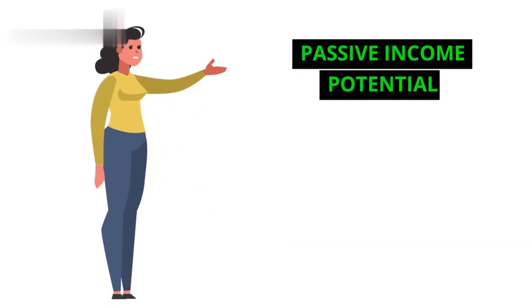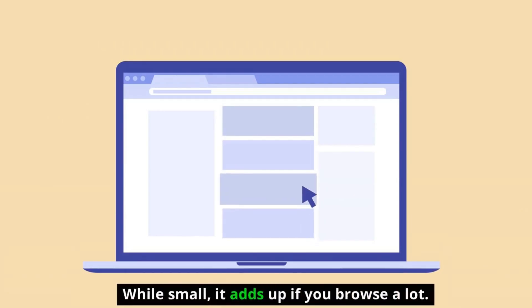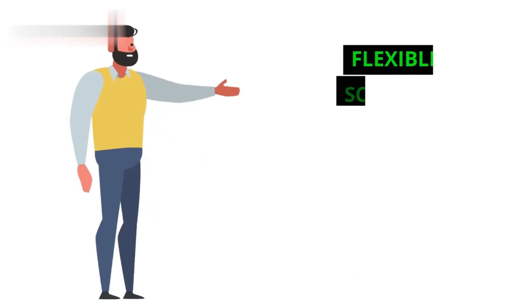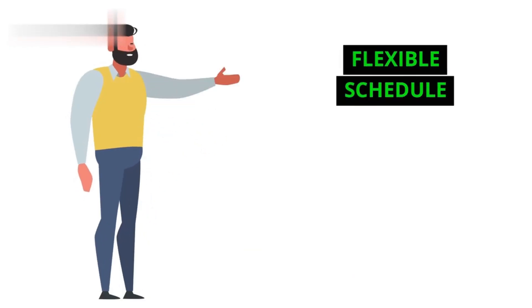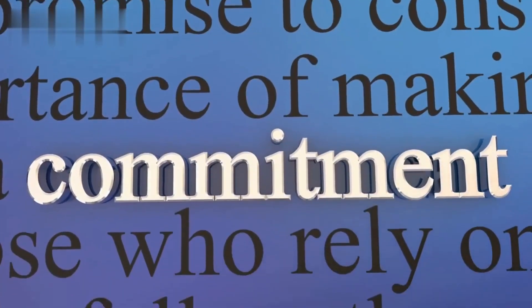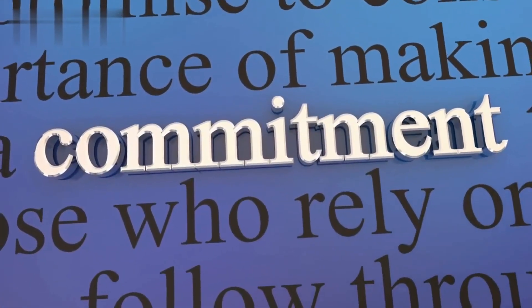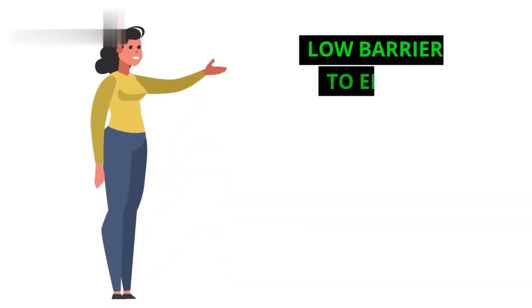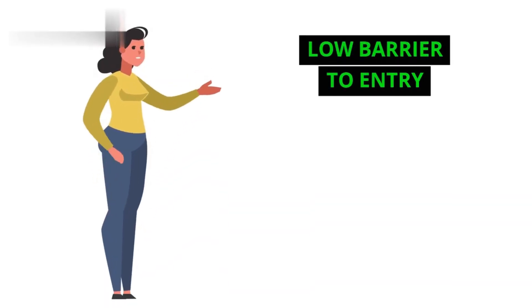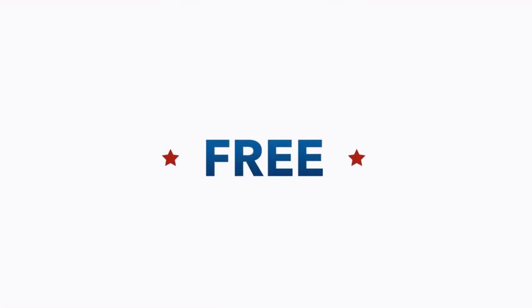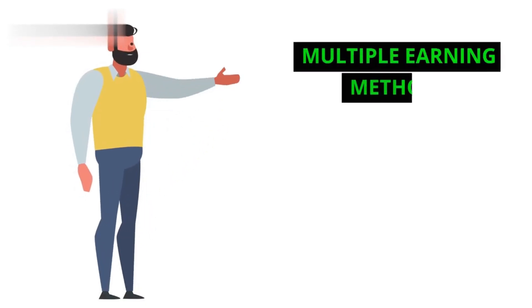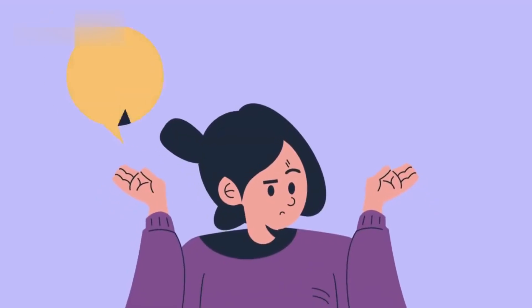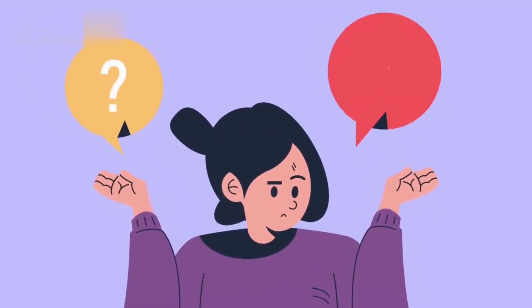Pros. Passive Income Potential: While small, it adds up if you browse a lot. Flexible Schedule: Work whenever you want, no commitments. Low Barrier to Entry: Free to join and easy to use. Multiple Earning Methods: Choose what suits your style.